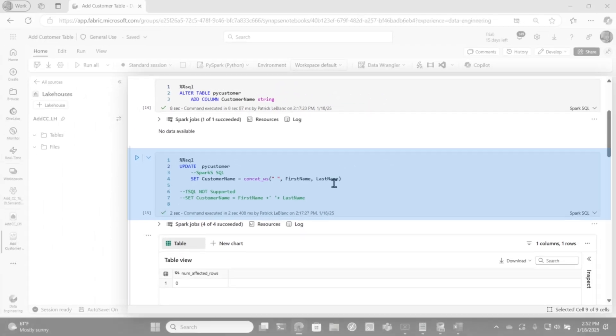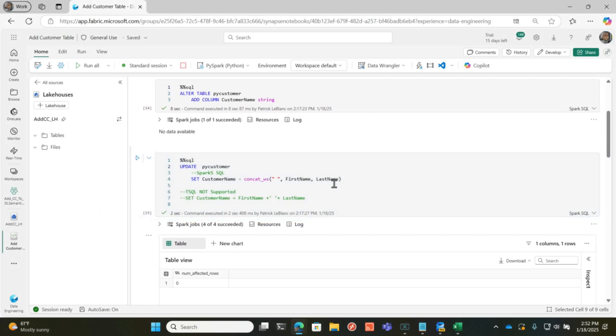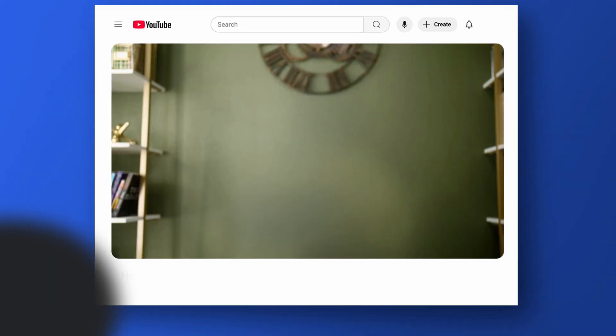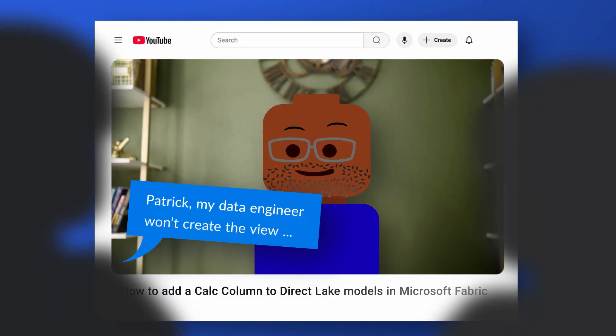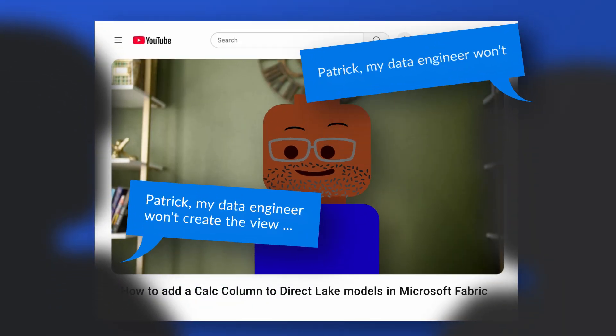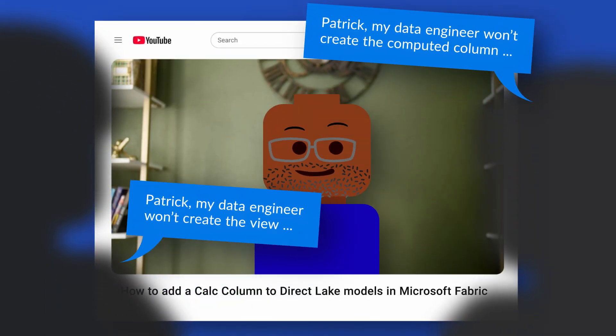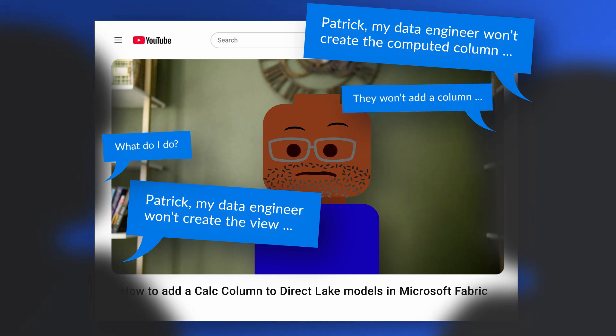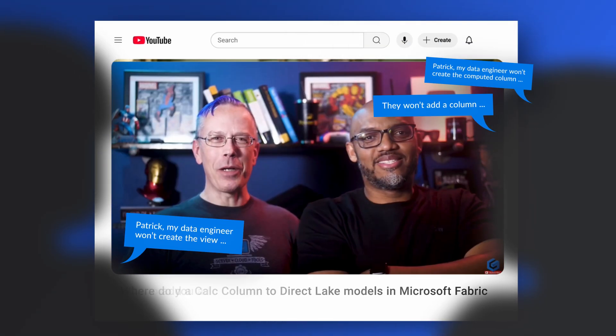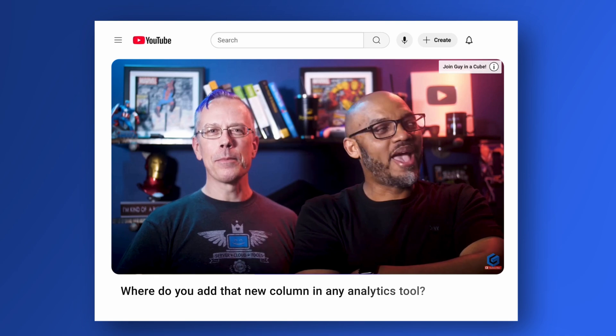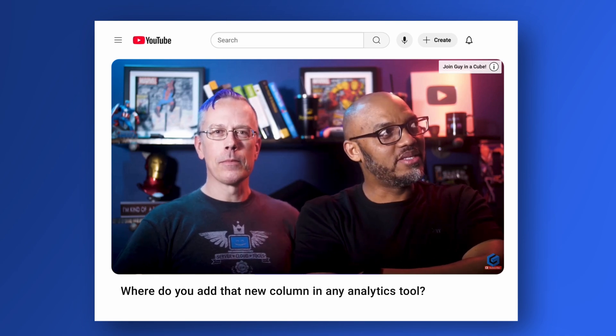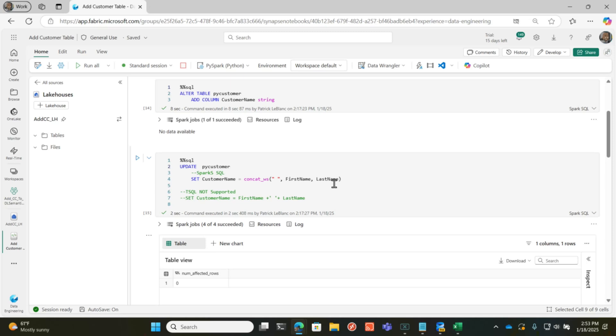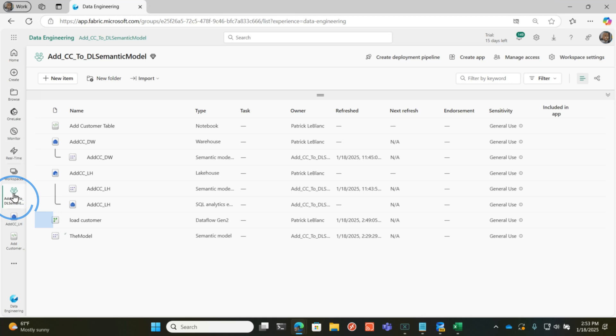There's lots of different options. And that's what makes me excited about Fabric is that regardless of the persona that you are, you can actually get this done. Patrick, my data engineer won't create the view. My data engineer won't create the computed column. They won't add a column and modify the ETL. What do I do? Well, it's exactly what we talked about in that video where Matthew was saying, just go what we've been doing forever. You use your data flows. You go to the ETL process and you modify what you're using to bring it in. I know you need access to all of these things. So hopefully you have access at this point to modify the ETL.